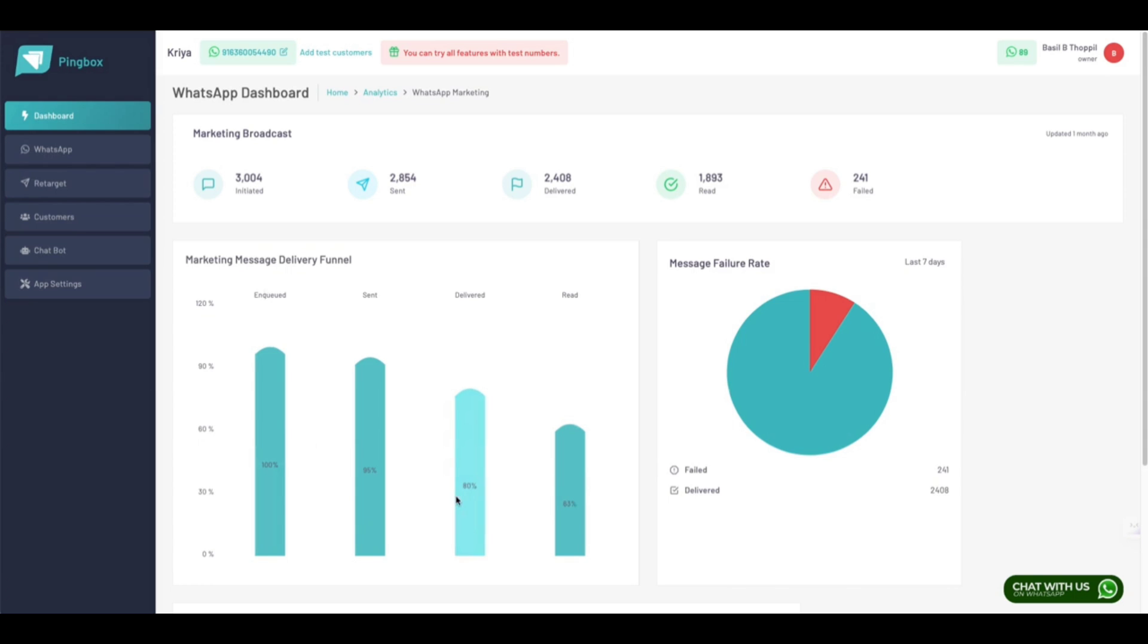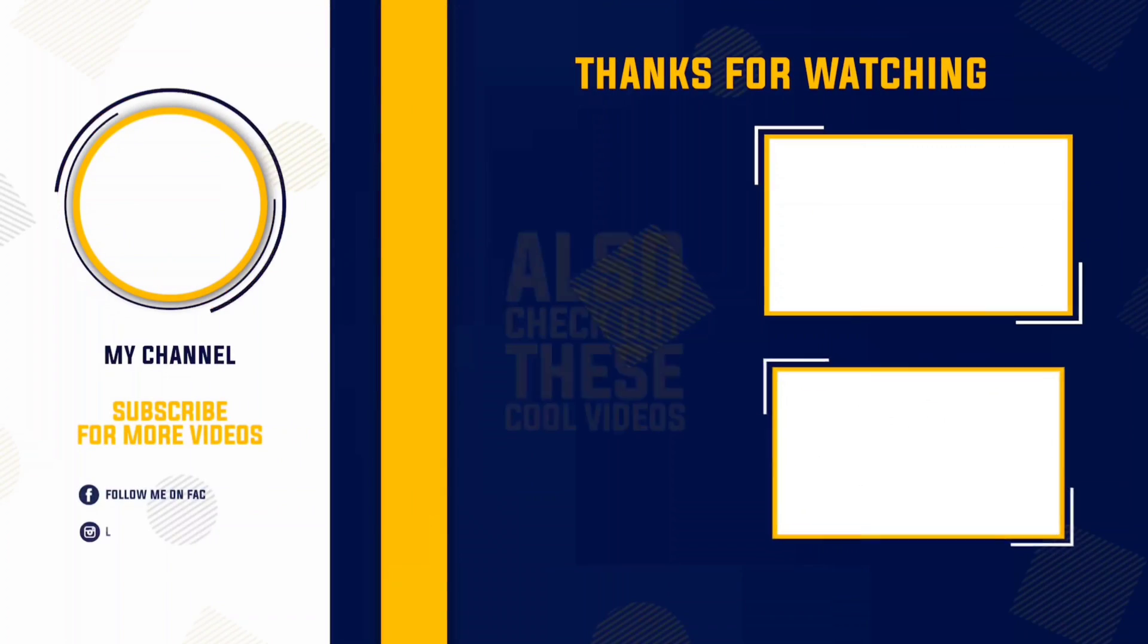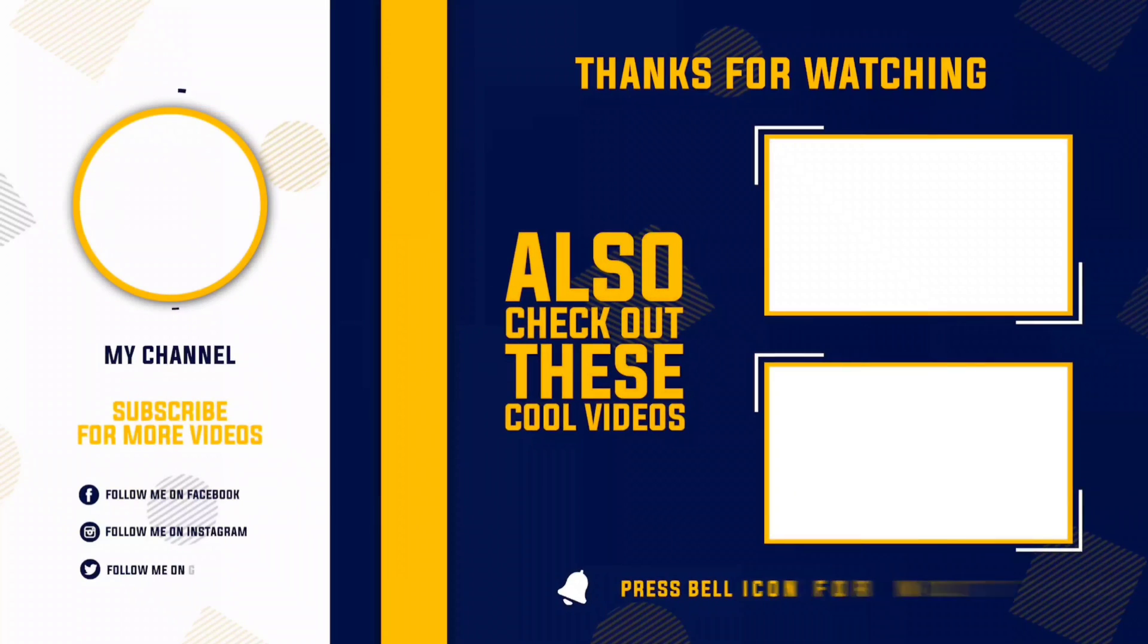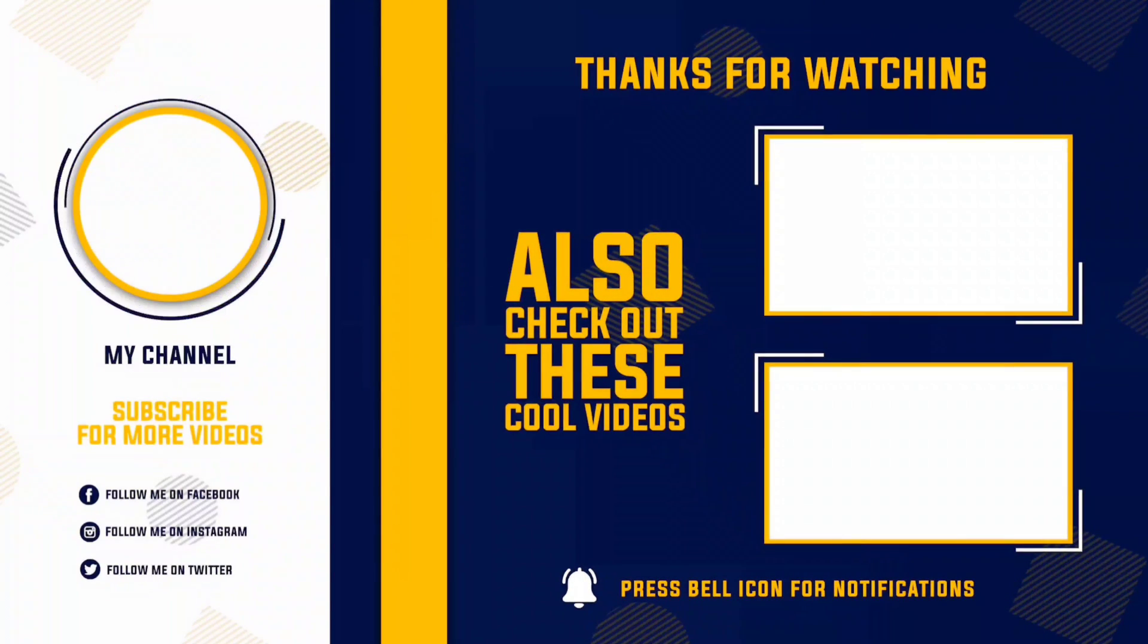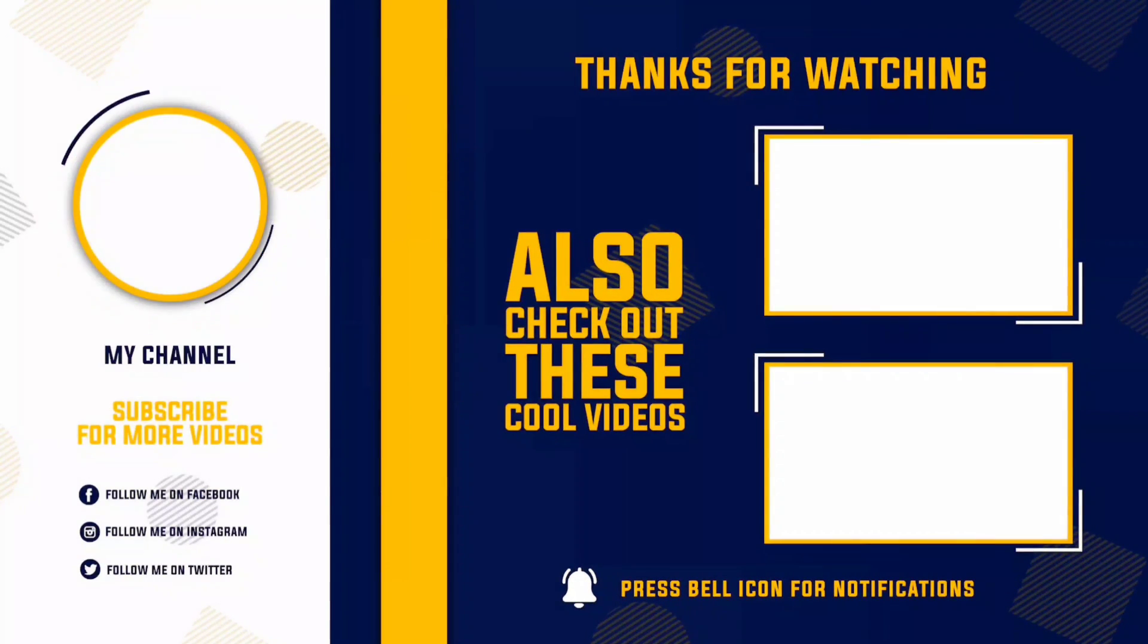This is how you can send bulk messages via Pingbox to your customers without getting banned. I hope you like this video. Don't forget to subscribe to Digital2Design. Stay tuned, love you guys, and thanks for watching!